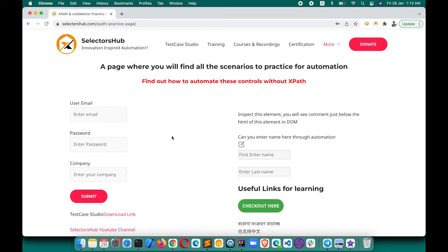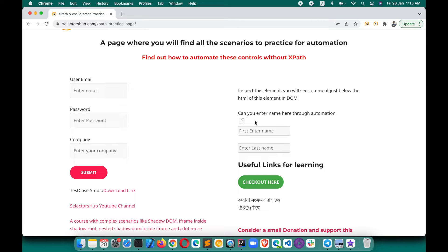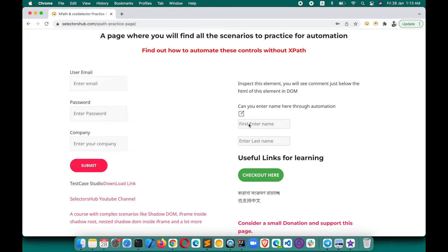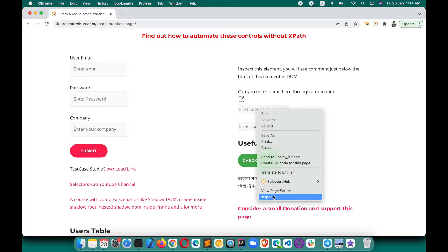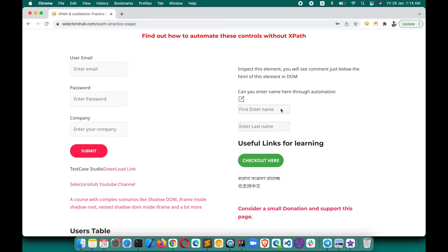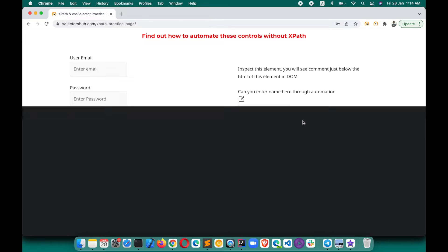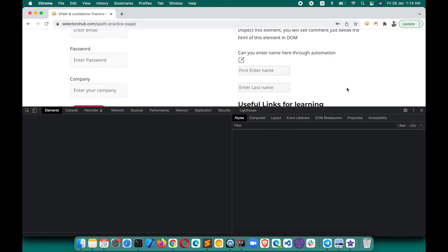But what if some fields — like these fields, 'Enter First Name' and 'Enter Last Name' — are disabled? In these boxes, you cannot enter a value. If you try, you might get some error. Let's see what error we get when we try, and then how we can enter the value in these fields. You can open SelectorSub here.